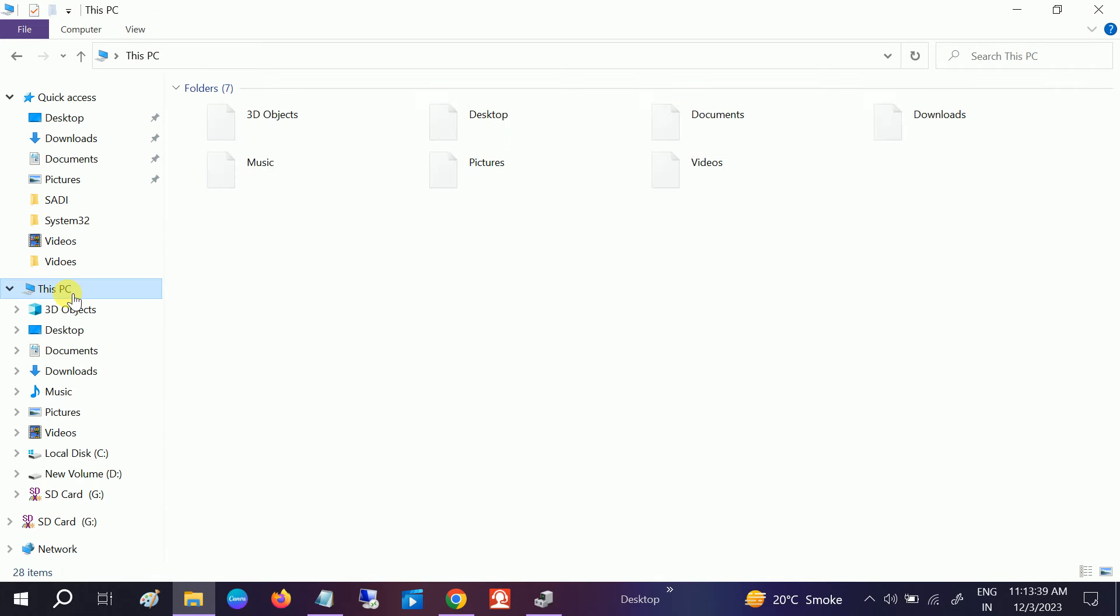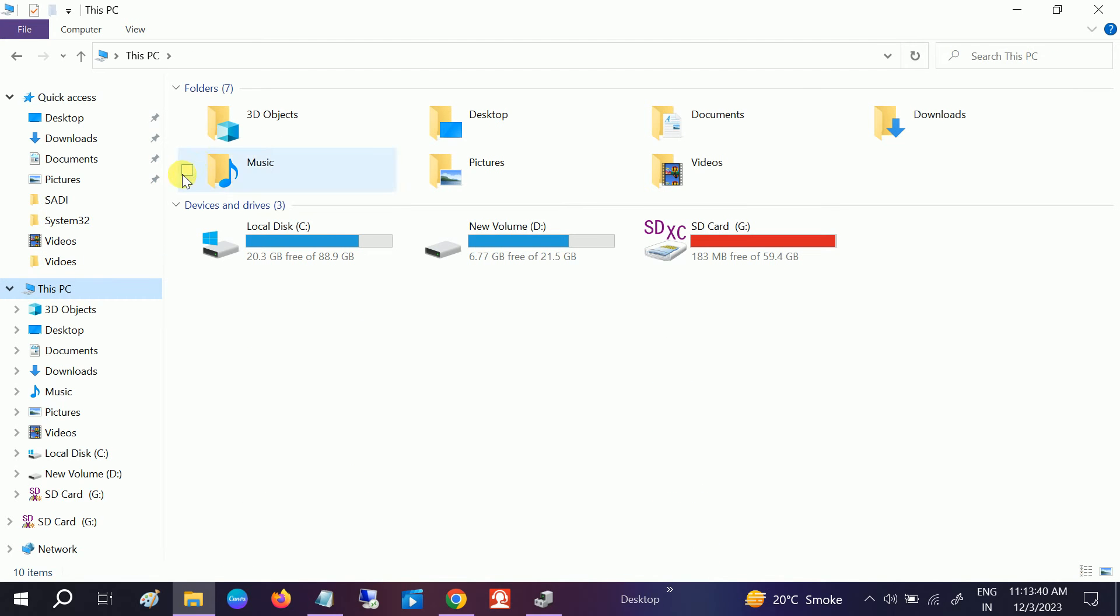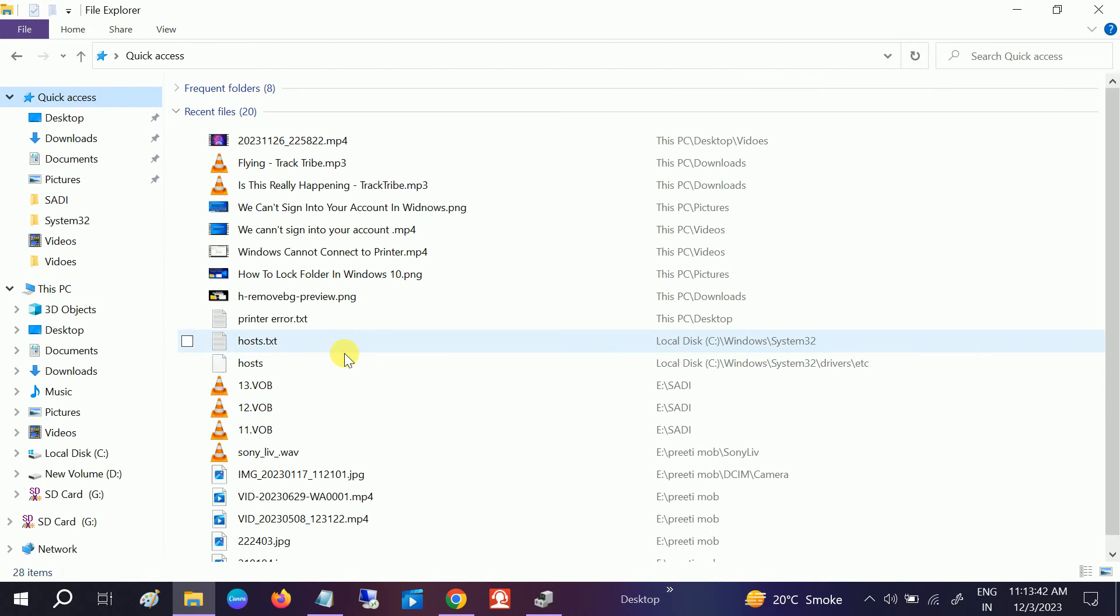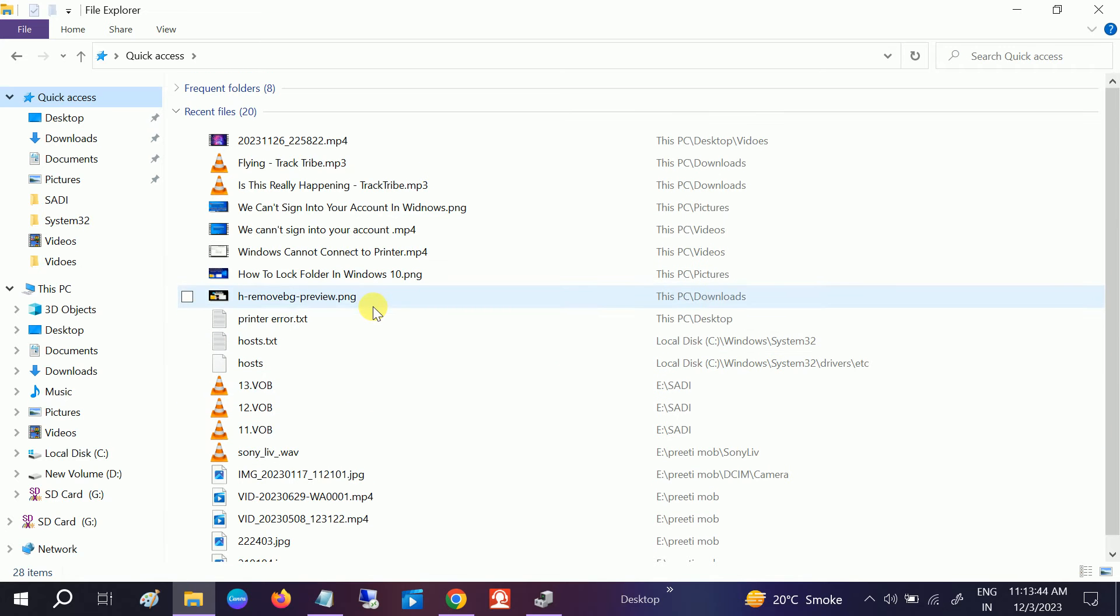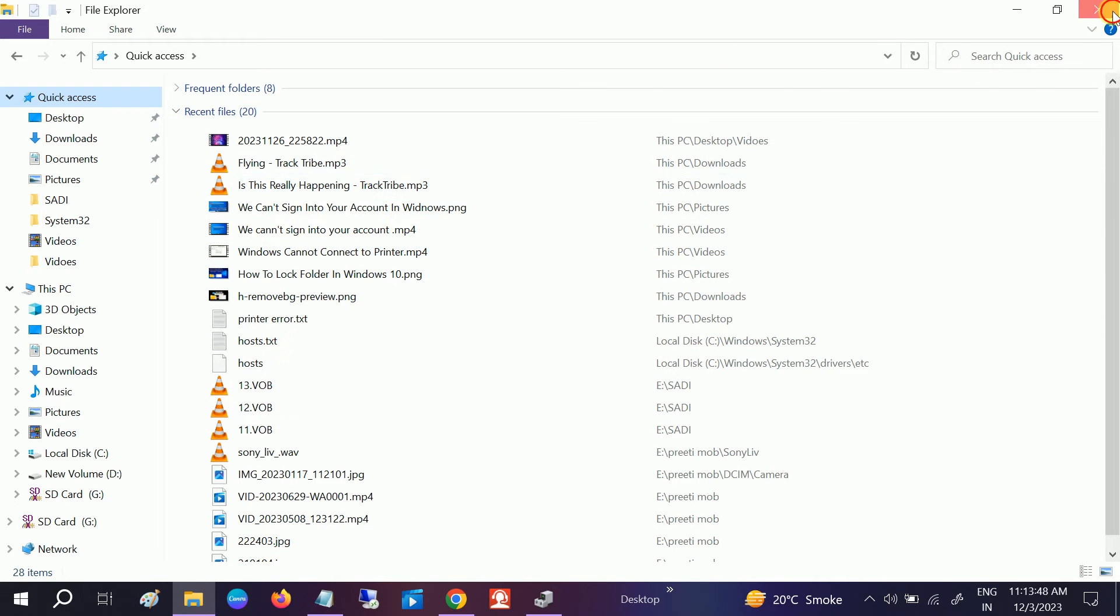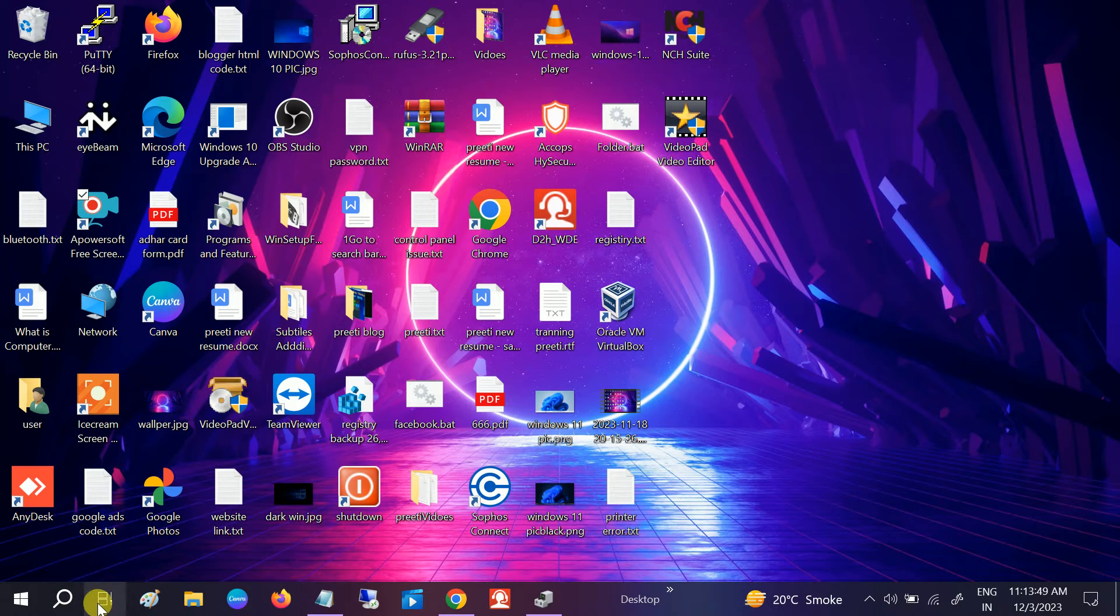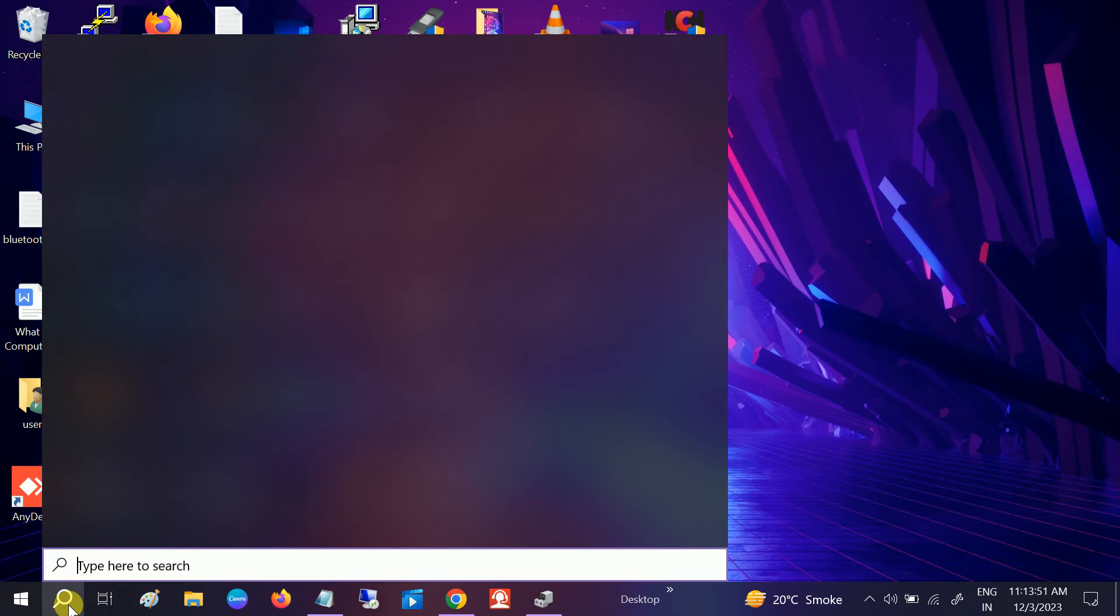So how to clear it so that your computer becomes faster? Go to the Windows search bar and type there.